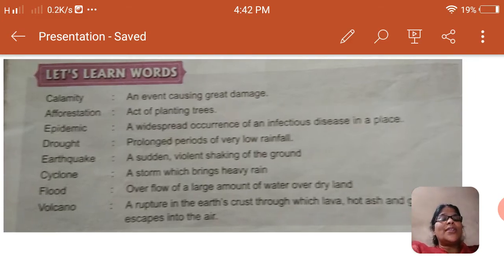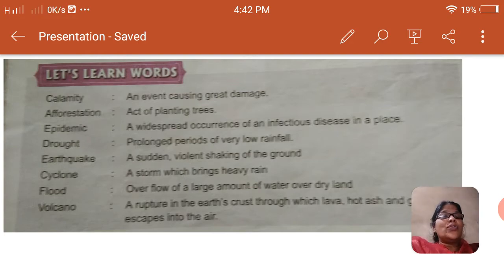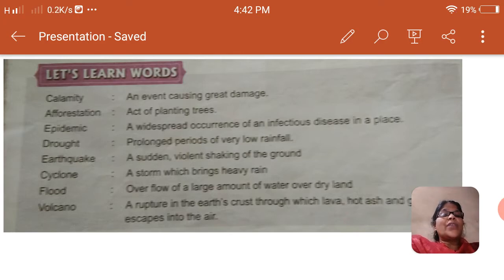Let us learn words. These are the new words and meanings for you all, children. If you are thorough with these meanings, you can understand the questions and answers. You can write very easily, and it is important also. Calamity: an event causing great damage.